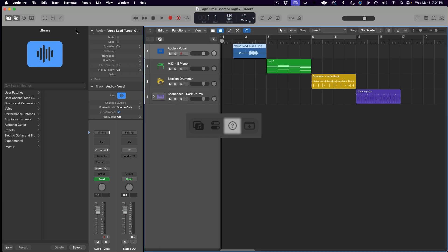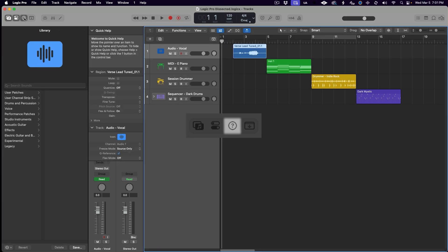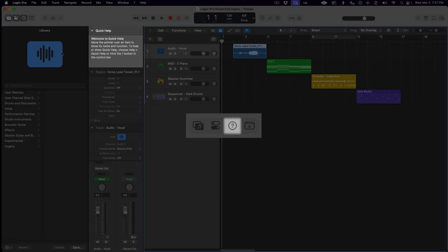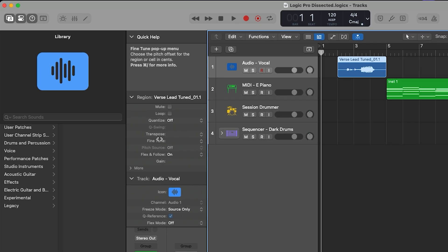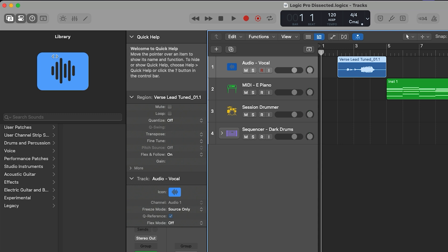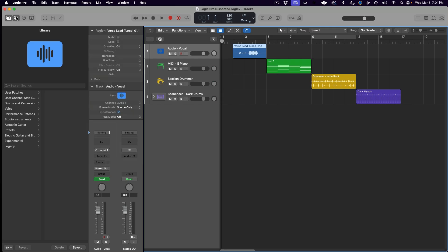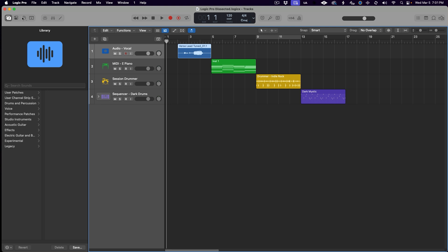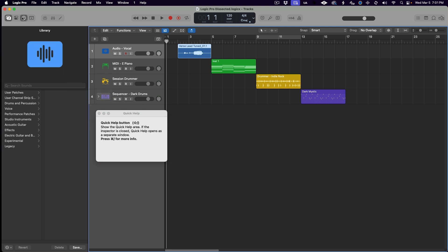The question mark button in the control bar toggles on and off the view of the Quick Help menu, which is displayed at the top of the inspector. Quick Help is super handy, especially if you are just getting to know Logic Pro, as you can simply hover your cursor over anything inside of Logic and the Quick Help menu will display information about its use. Alternatively, you can open it in a separate window by double-clicking the question mark button with the inspector closed.